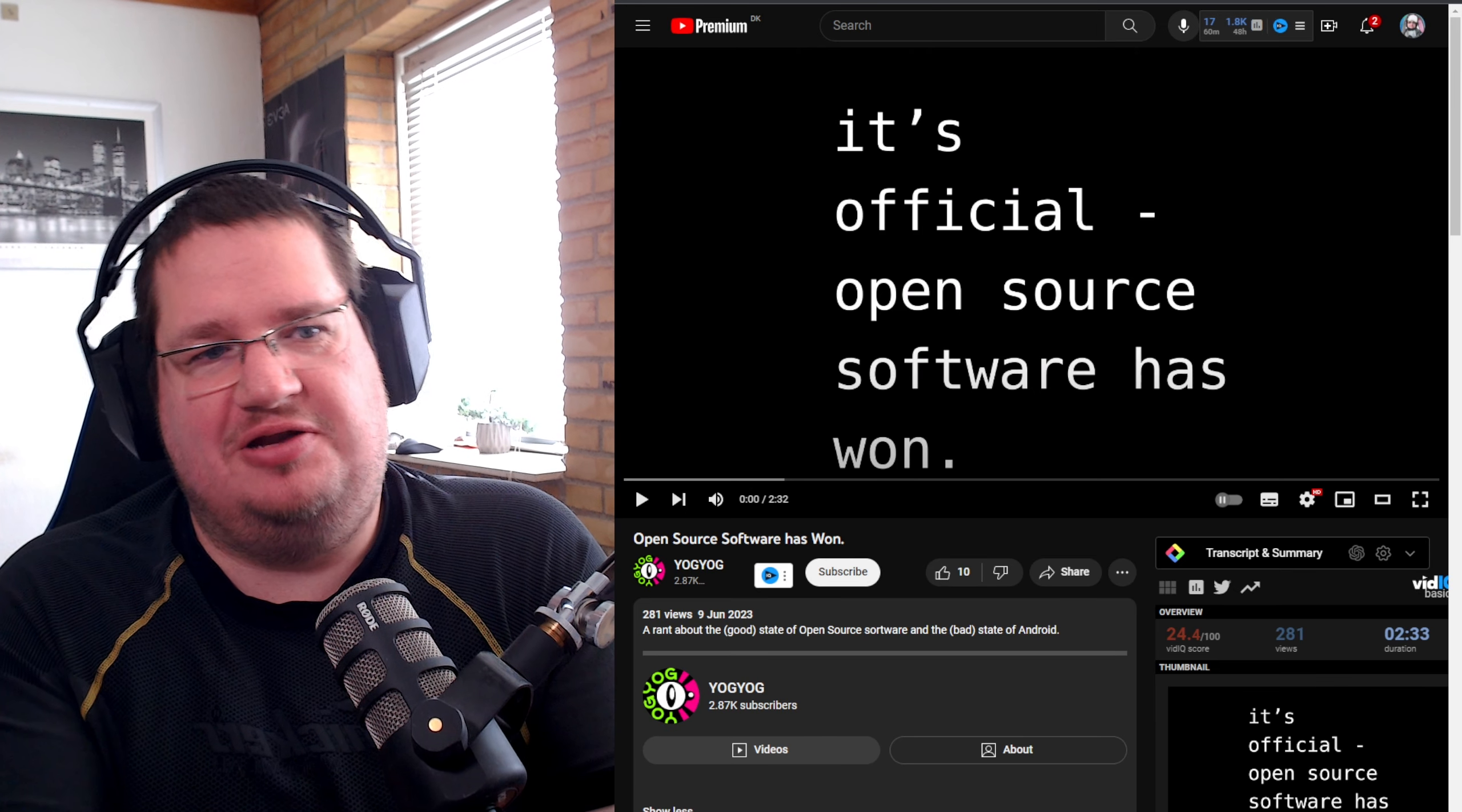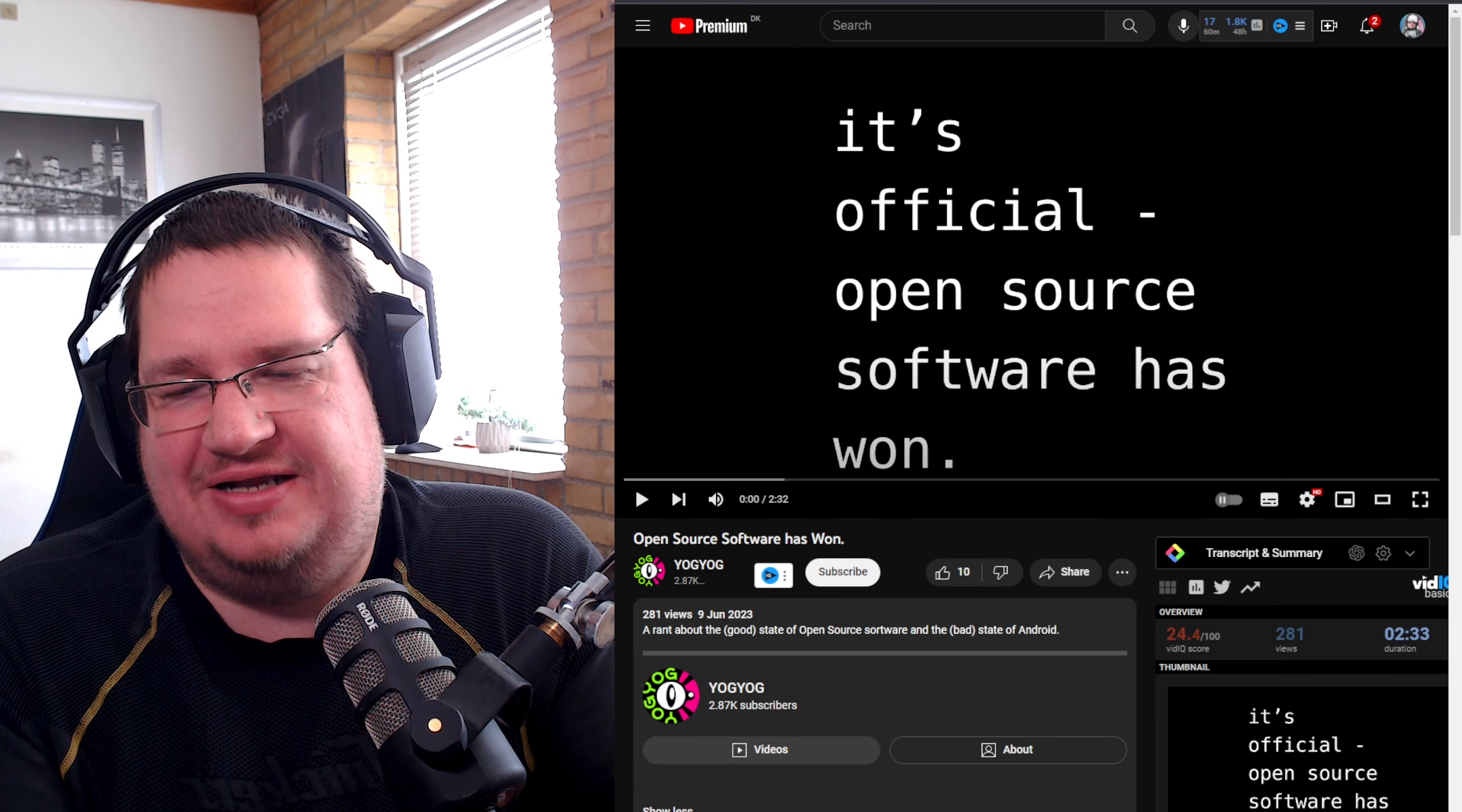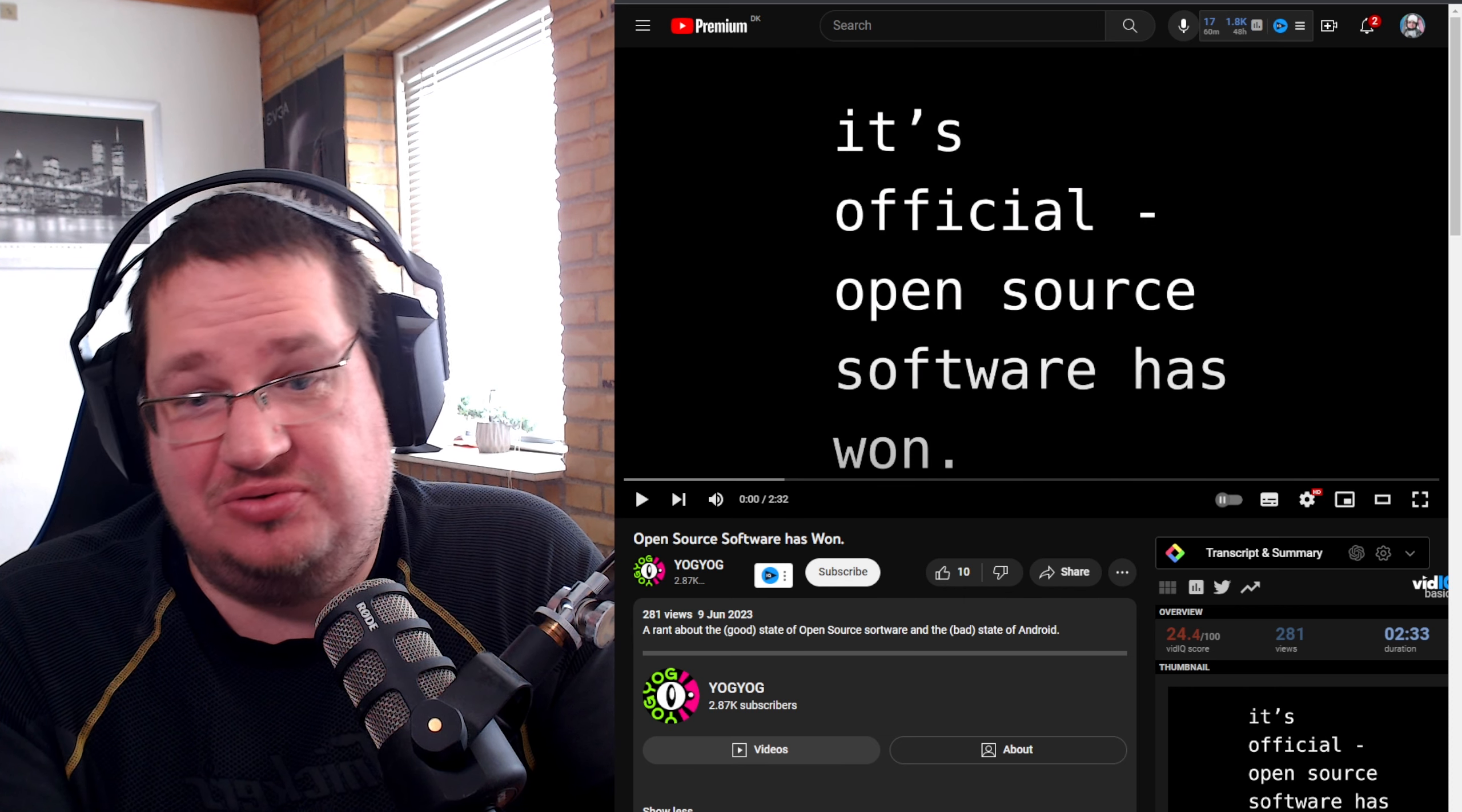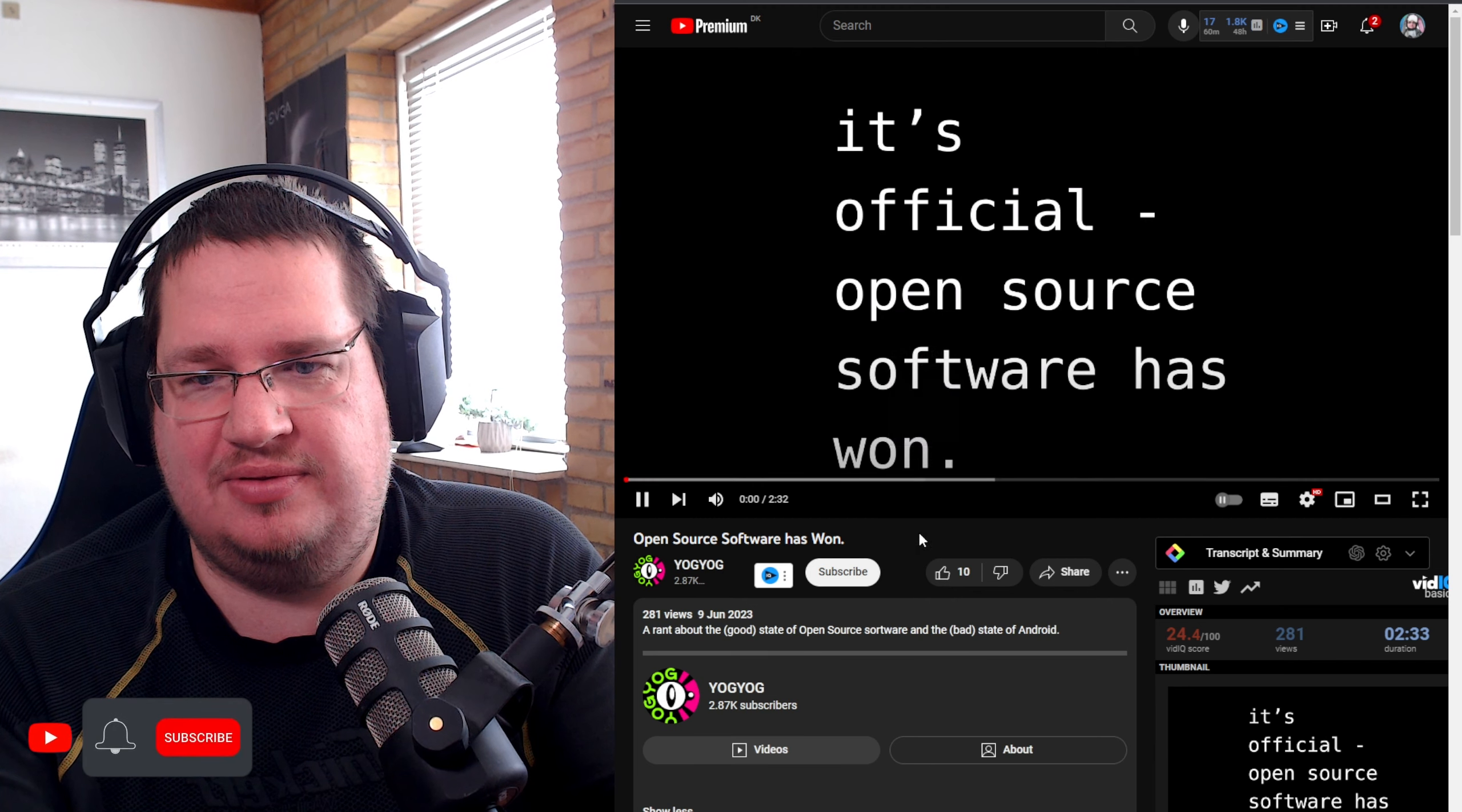So I feel like a little bit of a reaction video today. This video came up: "It's Official, Open Source Has Won." It's a rant about the good state of open source and the bad state of Android.